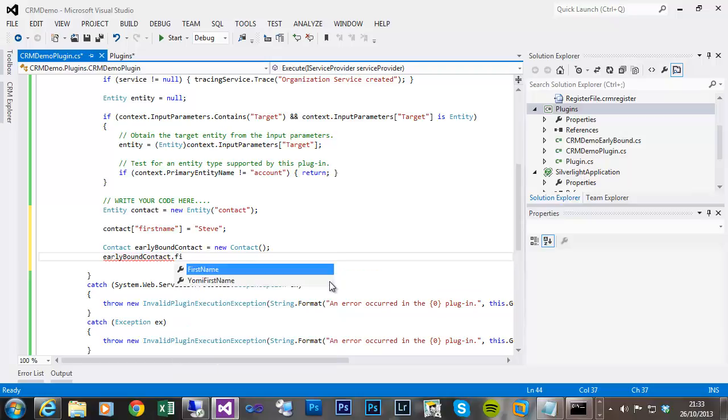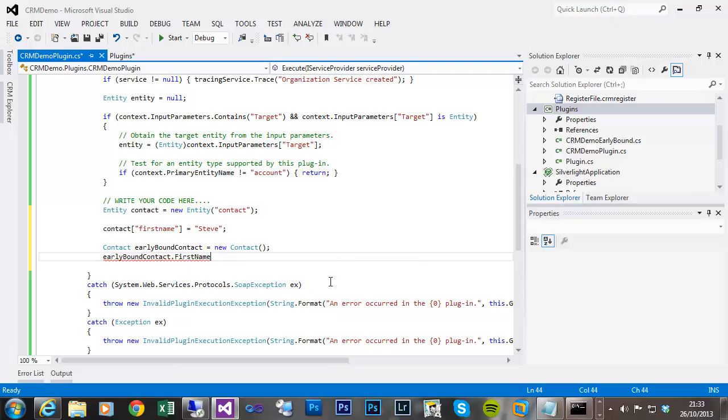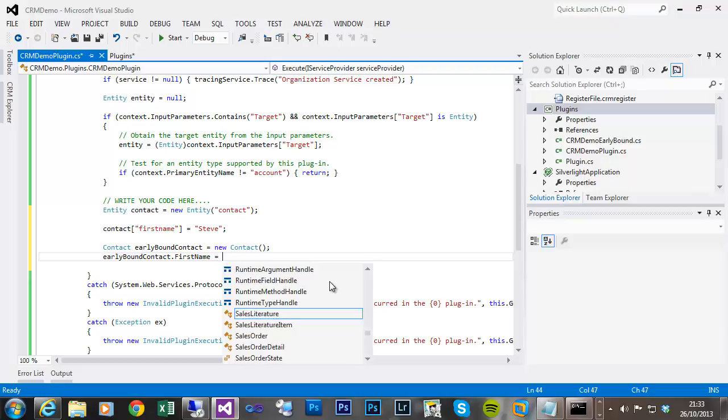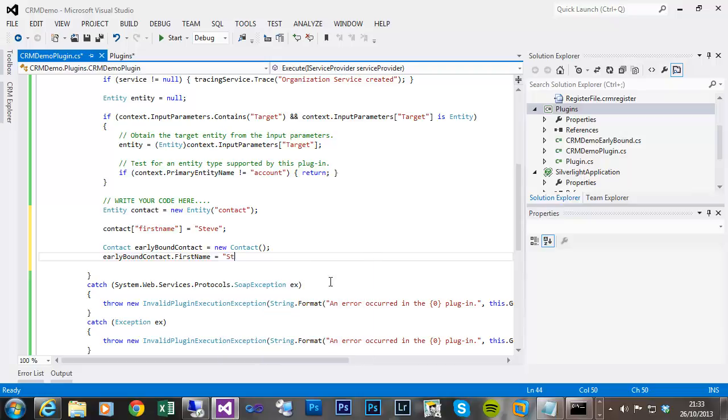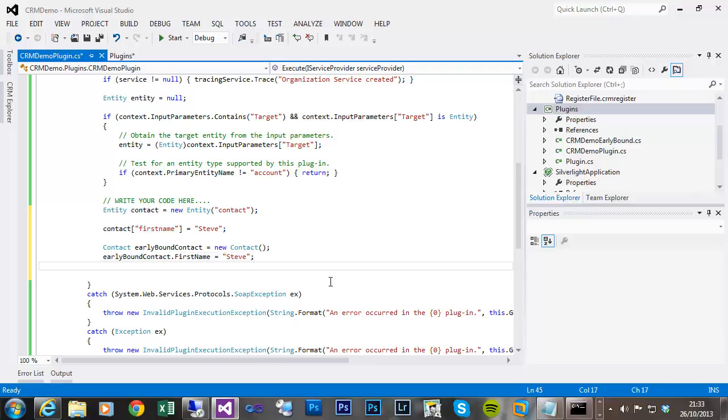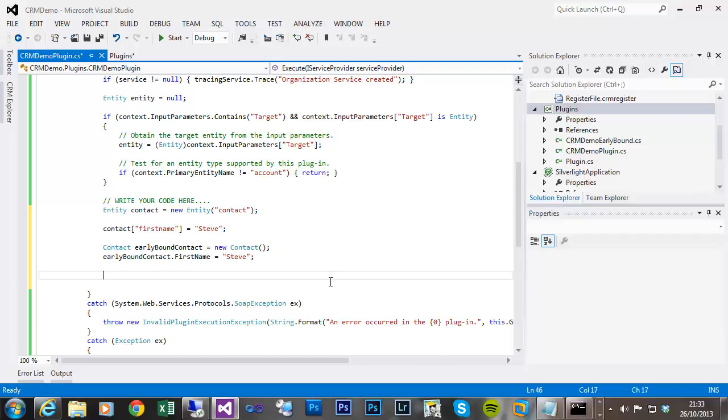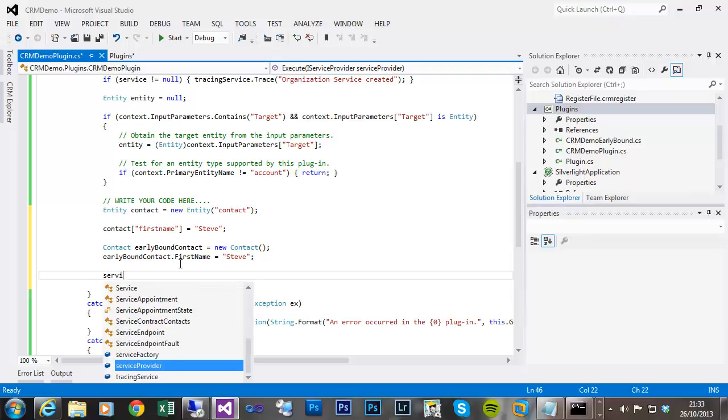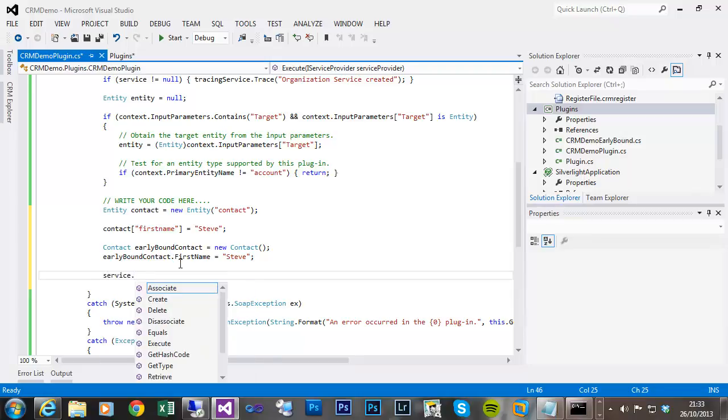So I can now define in the same way, first name Steve, and then both the late bound contact class or the early bound can be used in the create method.